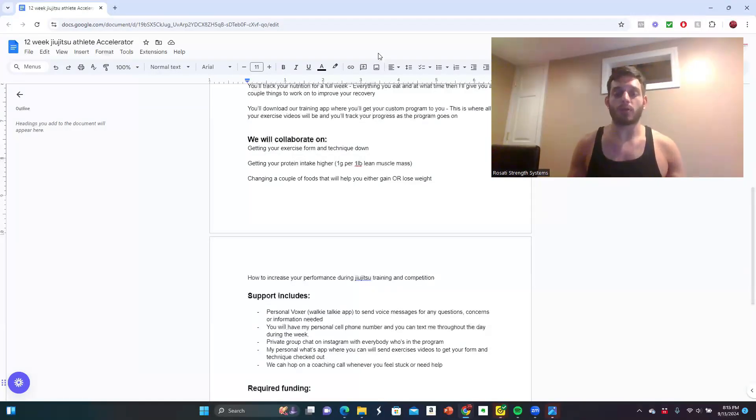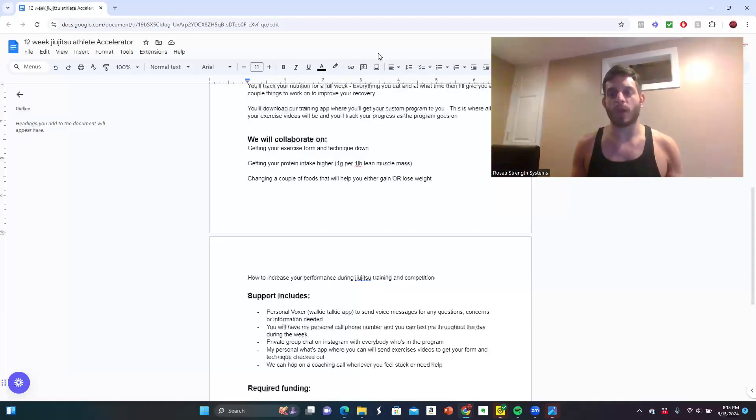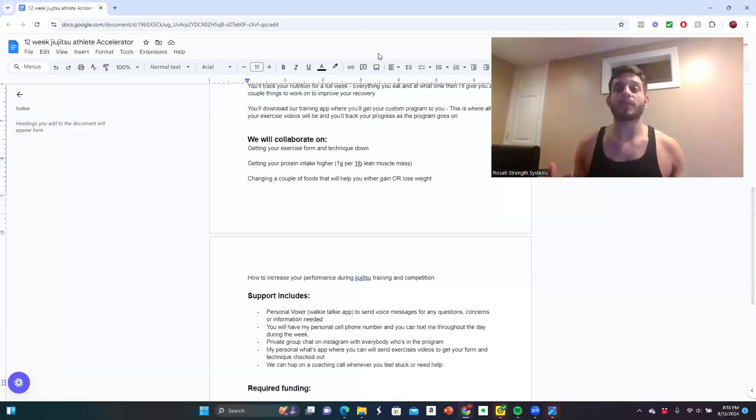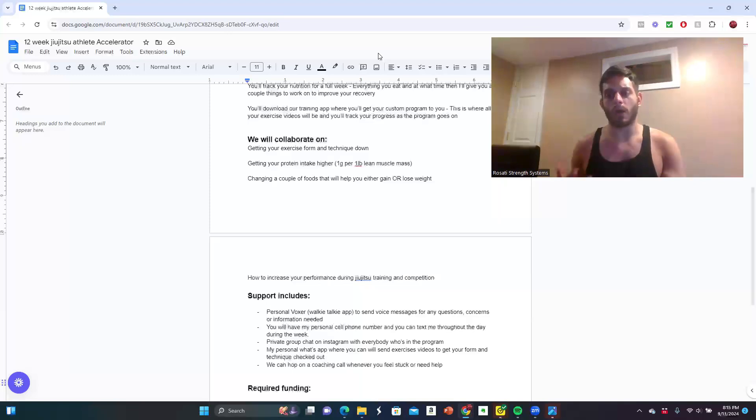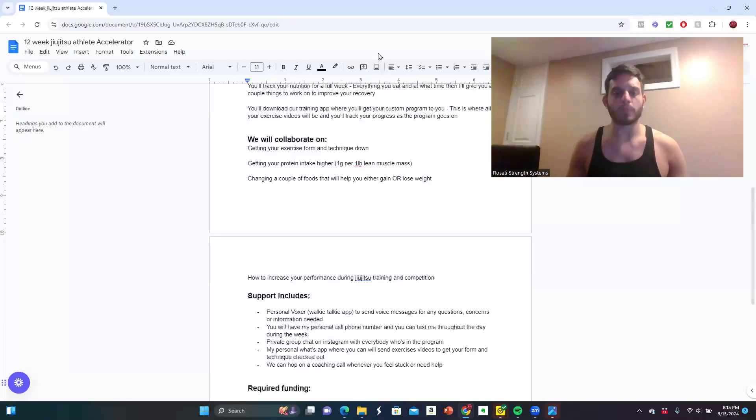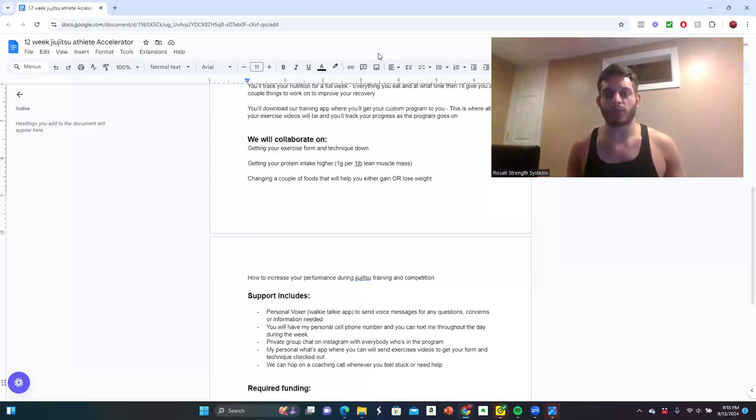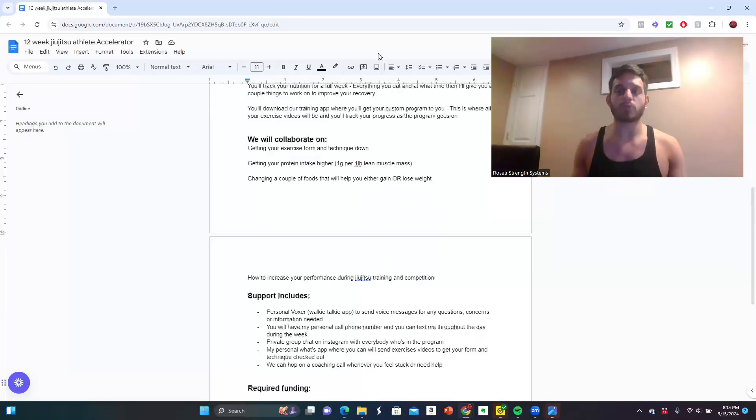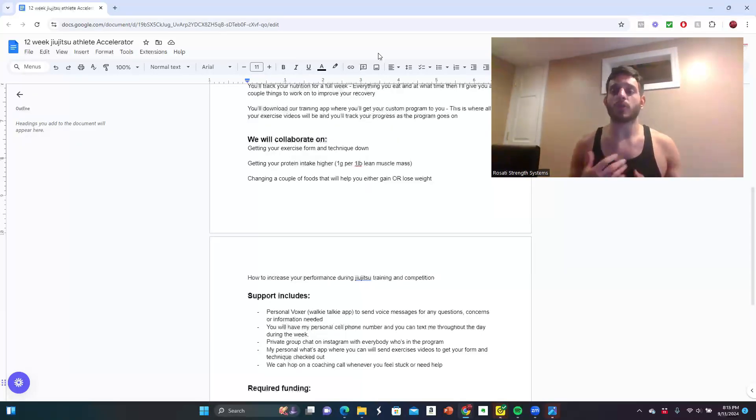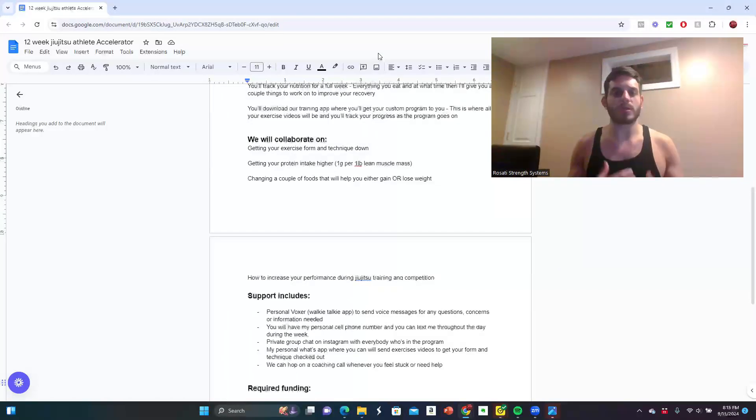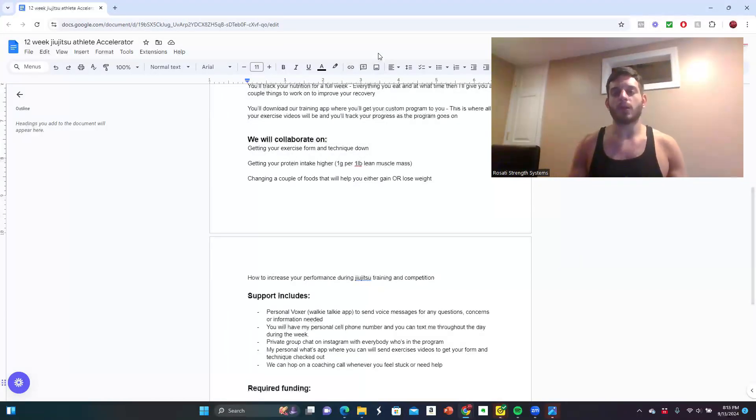You have a private group chat on Instagram. This is where everyone in the program is going to be so we can all collaborate together. You're going to have lifetime access to that group upon joining this program. You're going to have my personal WhatsApp as well, where you can send your exercise videos to get your form and technique checked out. On a weekly basis, you're going to be able to make form adjustments so that you're performing the exercises safely and effectively.